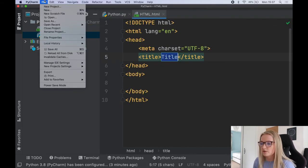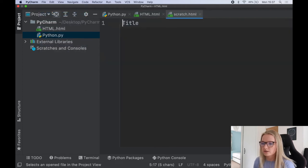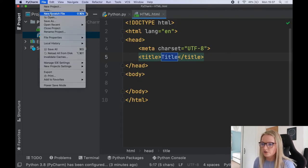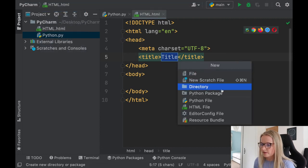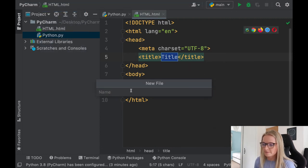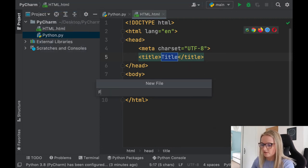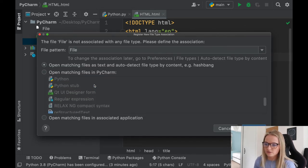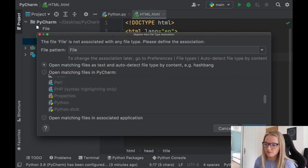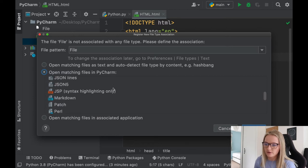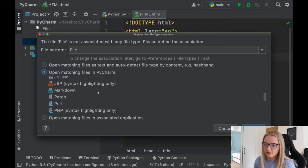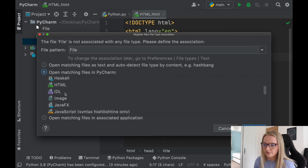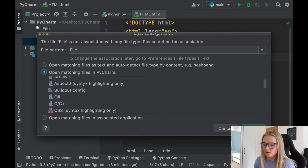If you want any other programming language that PyCharm is compatible with, you just click New, then File, and here it gives you all the options you can set up — open matching files in PyCharm. You could do JSON, JSP, Markdown, HTML — loads and loads of different options. So let's say we want to create a C file.